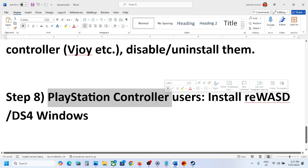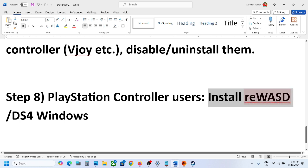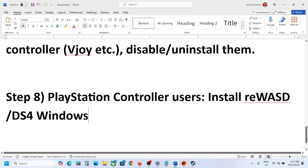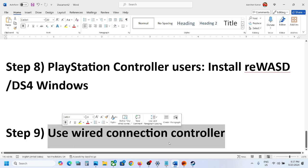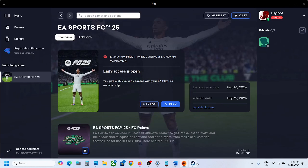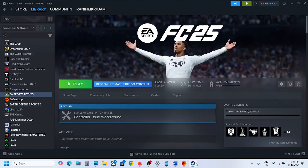PlayStation controller users can install reWASD or DS4 Windows application, configure your controller, and then check. The last step is to use a wired connection — connect the controller to the computer using a USB cable and check. One of the steps shown in this video should help you fix the double controller issue. That'll be all — thank you so much for your time, please like this video and subscribe to my channel.